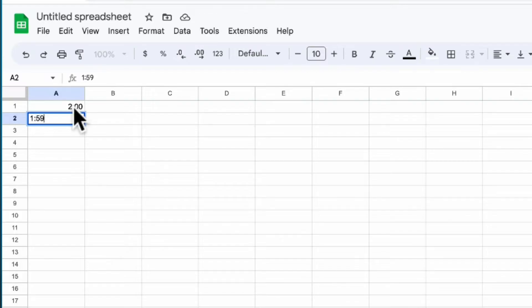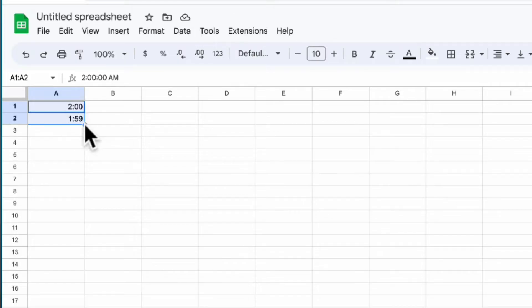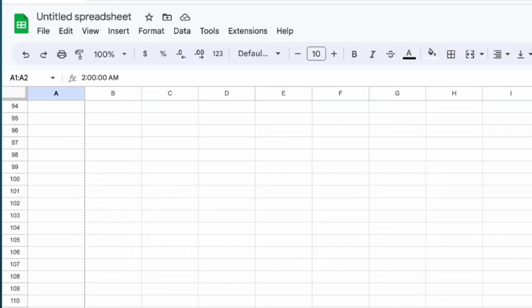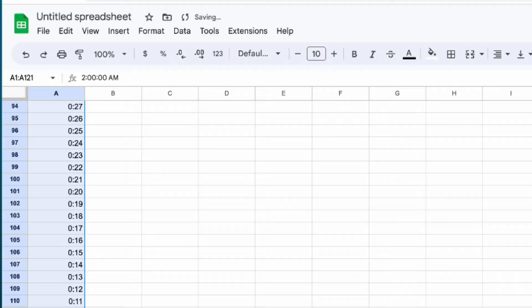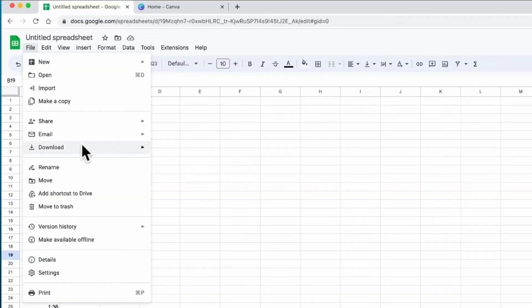Now, you want to select both of those cells. Click here on this little side corner and drag it. And that's all you have to do. Just click that corner and drag down, and it will autofill all the rest of the columns in one-second increments. Pretty cool, huh? All right, so now all you have to do is go to file, download, CSV.